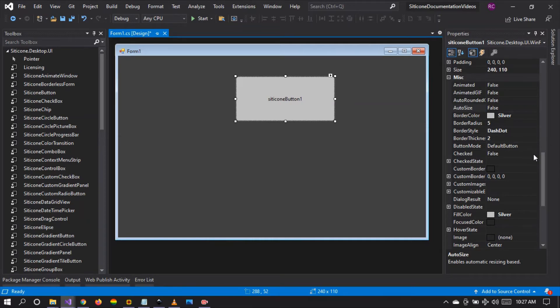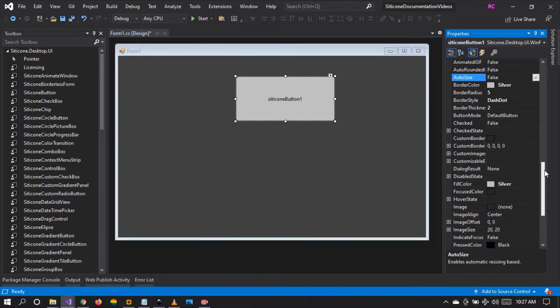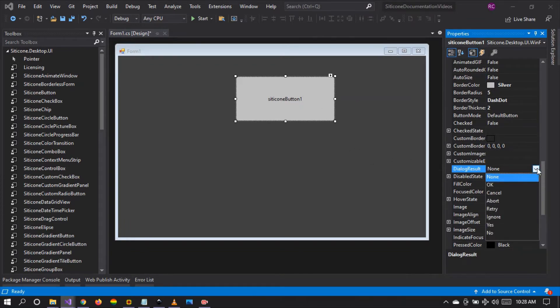I would like to show you another feature that we have — it is the dialogue result feature. When the button is clicked, you can set the dialogue result according to your needs. You can set it to dialogue result OK.